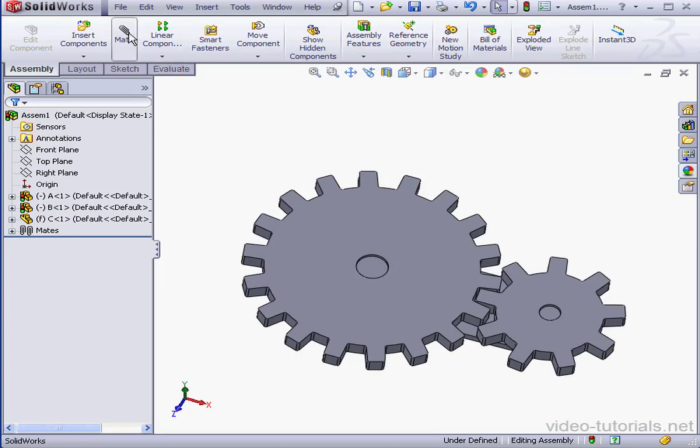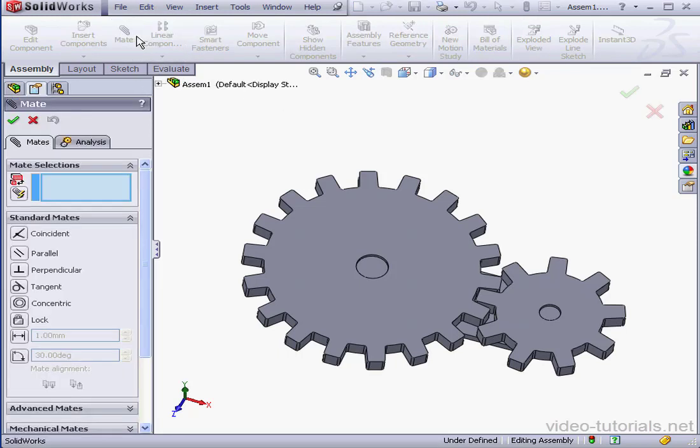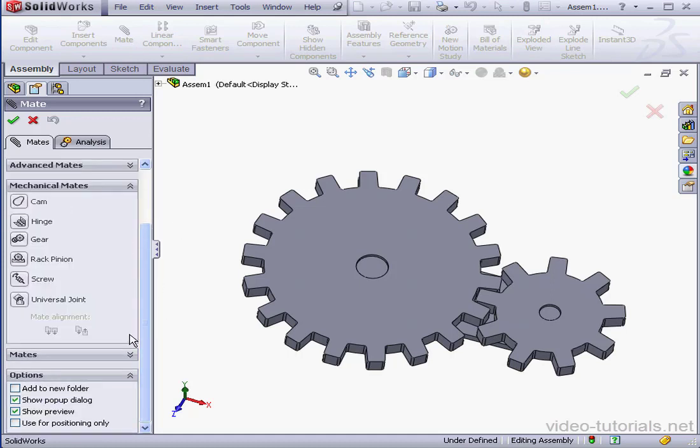Let's begin by activating the mate tool. Expand the mechanical mate section and select gear.